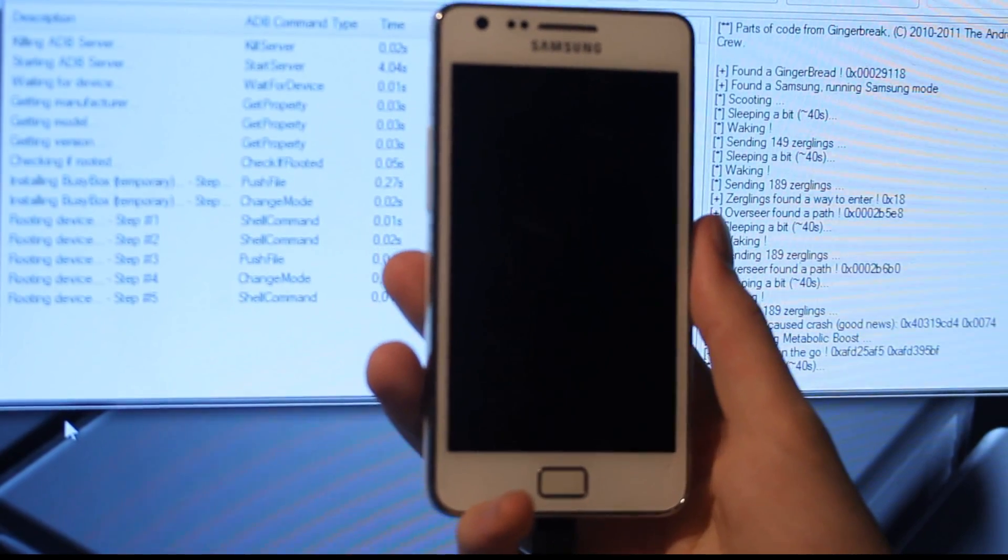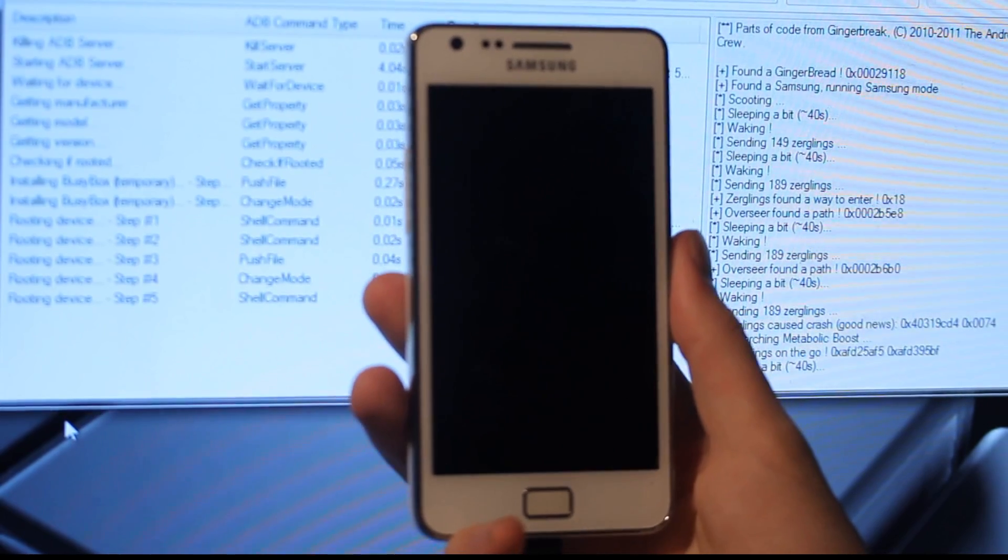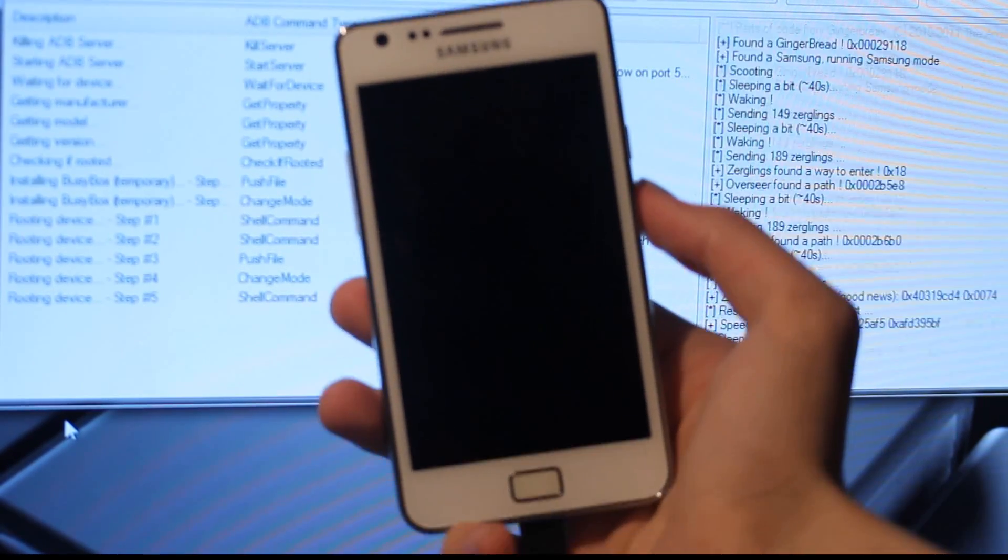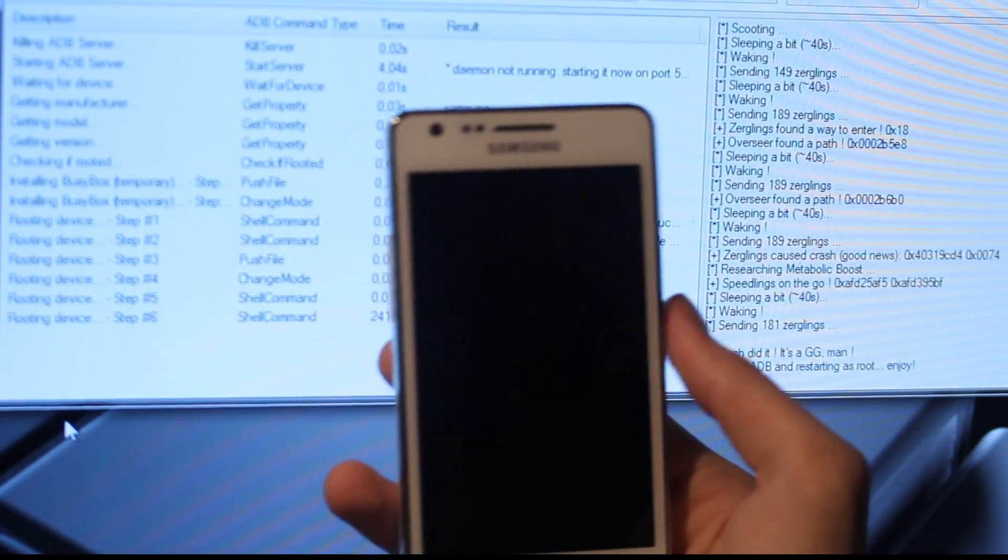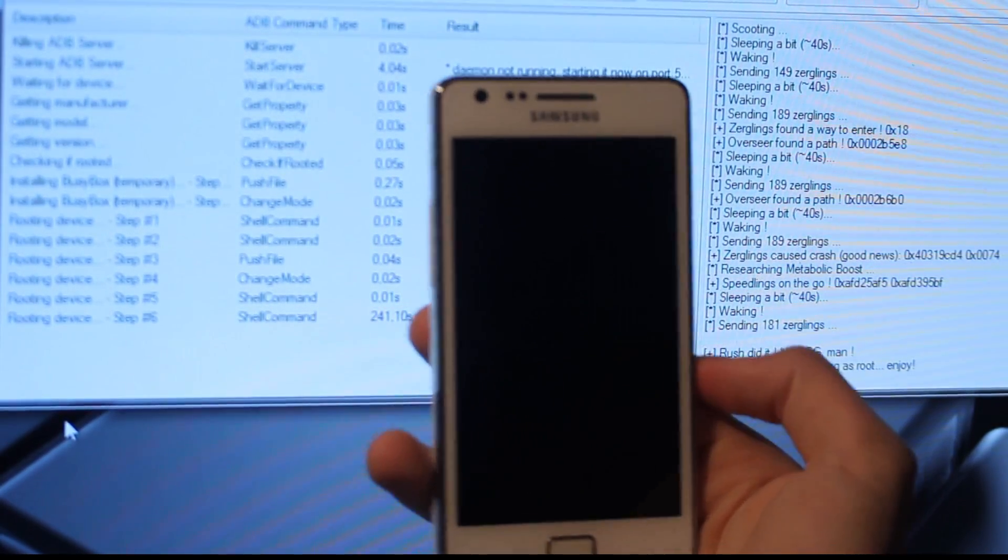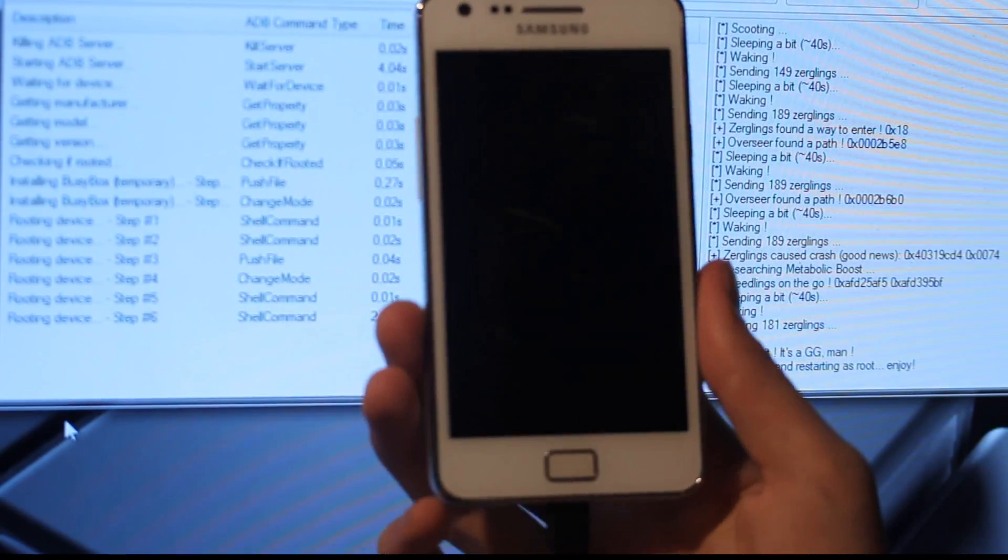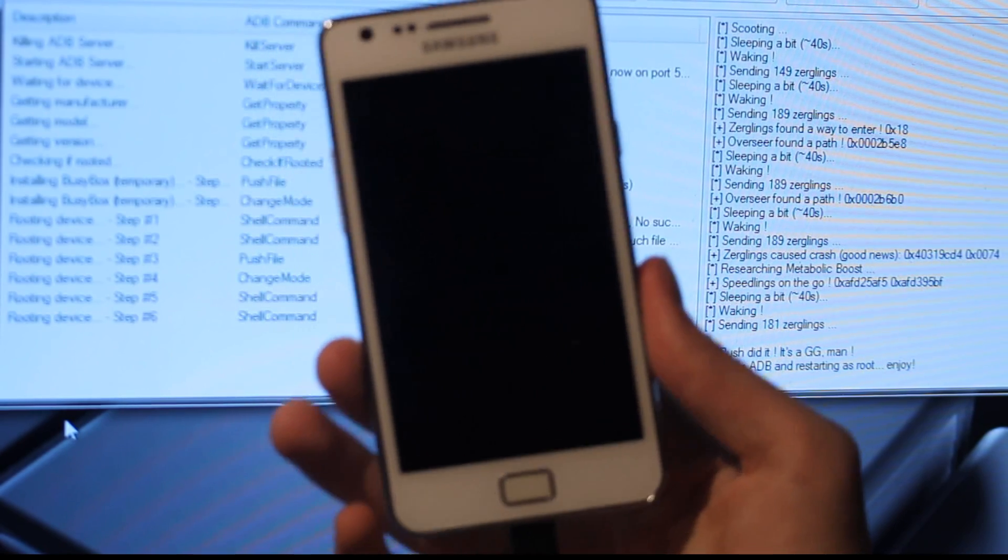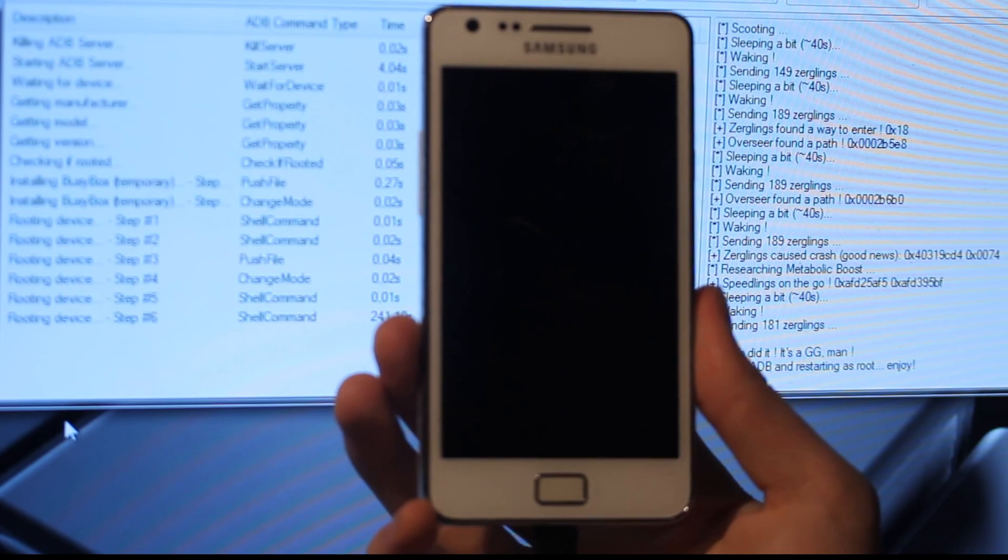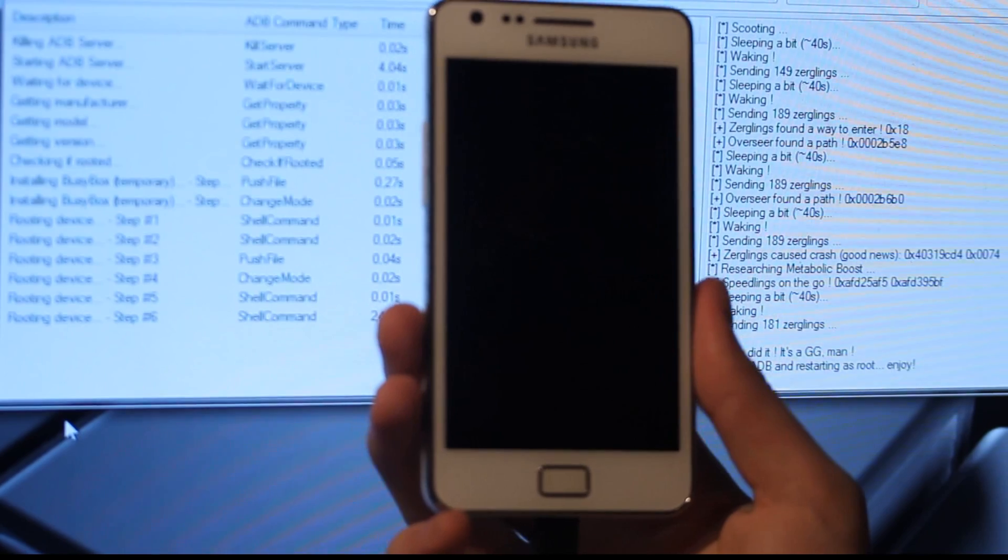Researching metallic boost. Okay, speed links on the go. And then you get these like crazy hex code. Rooting the device, hopefully it works. I think it will work because I got it to work one time before, but that was running another, okay. Rush this again. It's a geeky man. Killing adb and restarting as root. Enjoy. Okay, so now it should restart my phone. So hopefully that will work. Don't be scared though, because the screen is black.